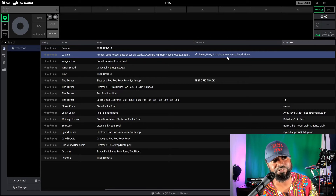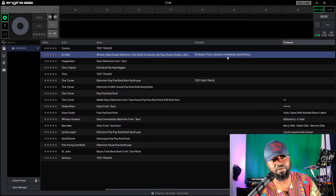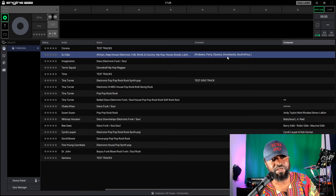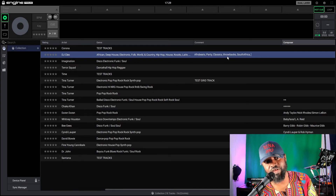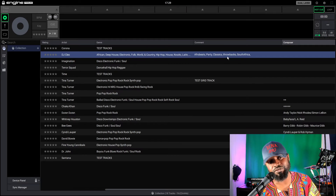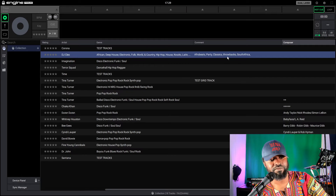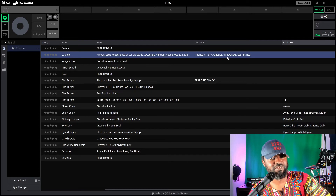I probably wouldn't remember the name, but I could just search 'South African' and boom — songs that have that same comment come up. There could be other songs tied to that tag that also come up, but I'd know what I'm not looking for, and I can narrow down from a large library easily.